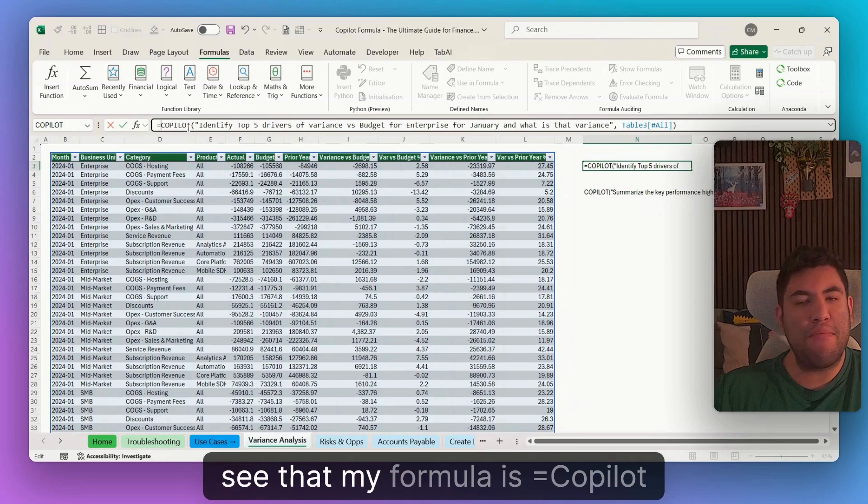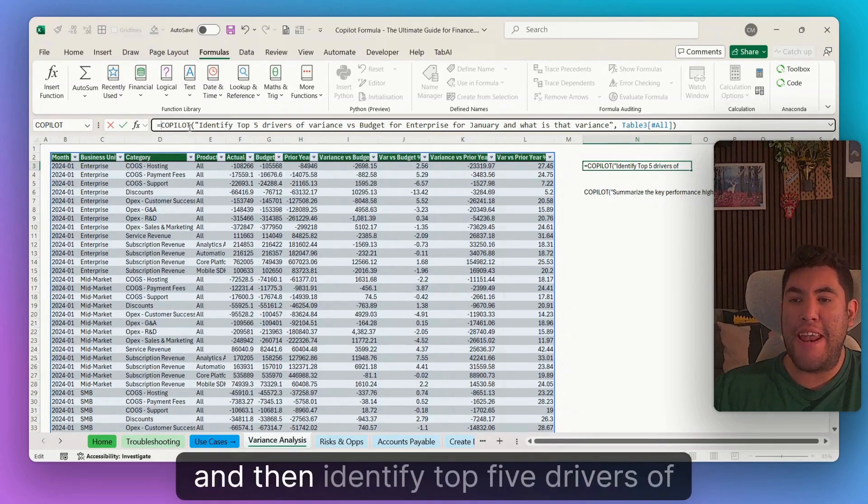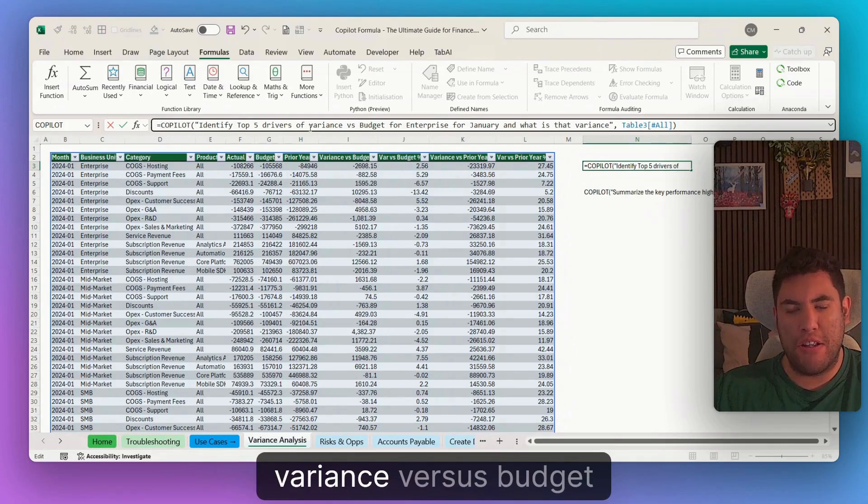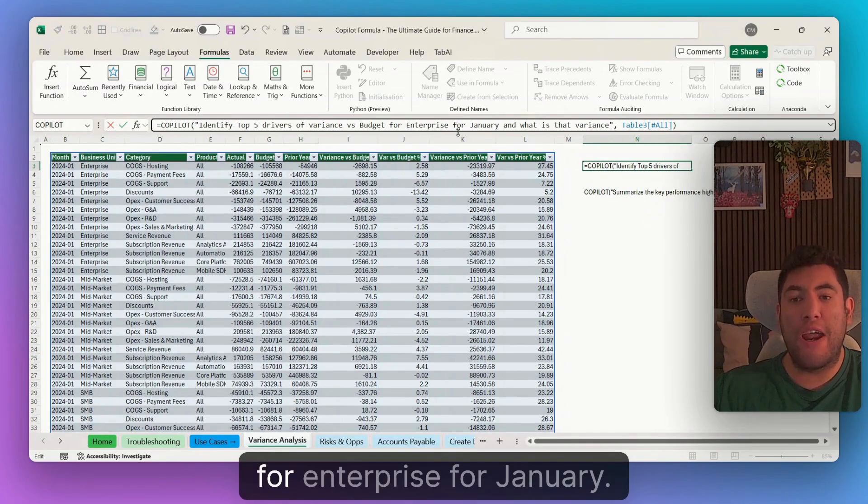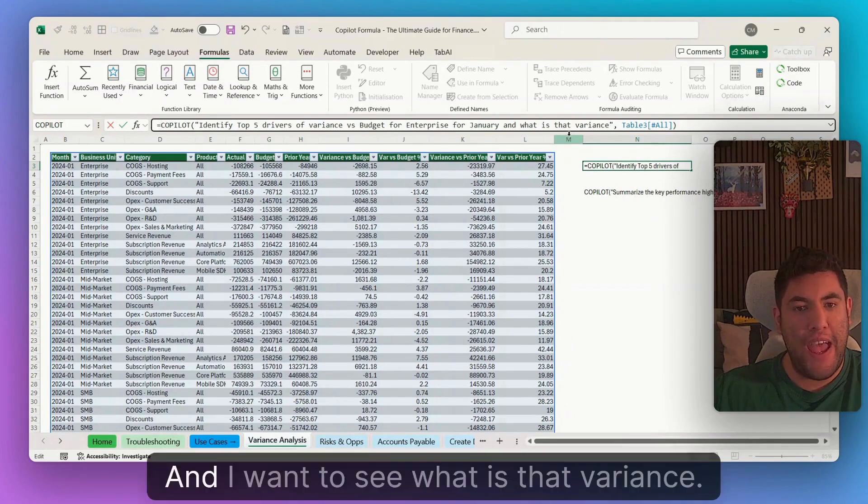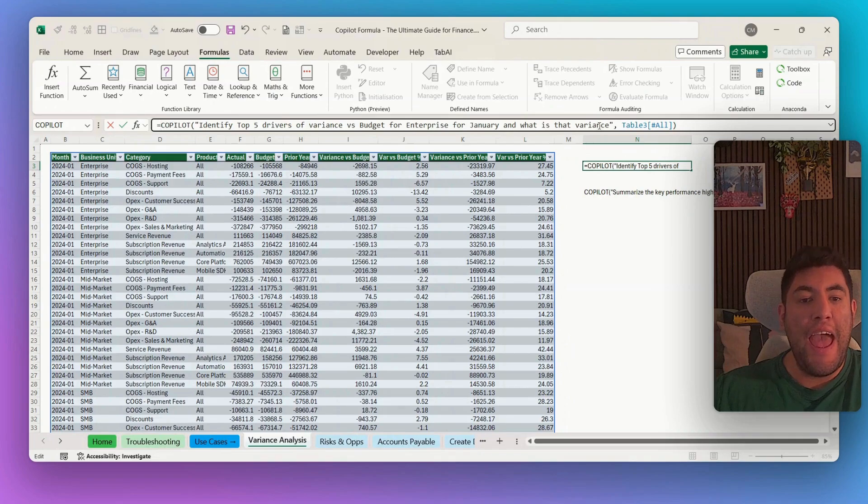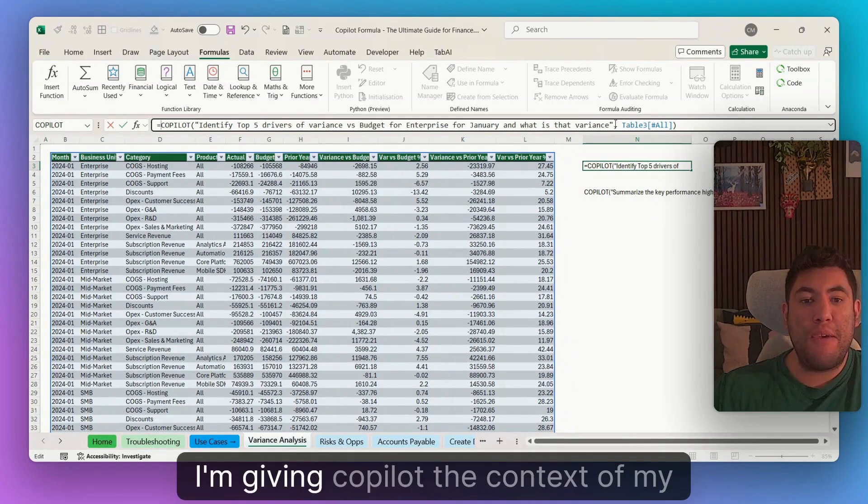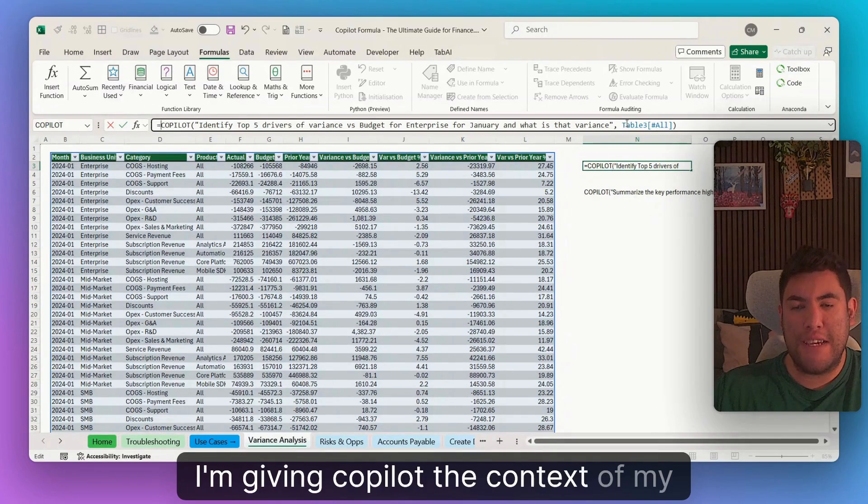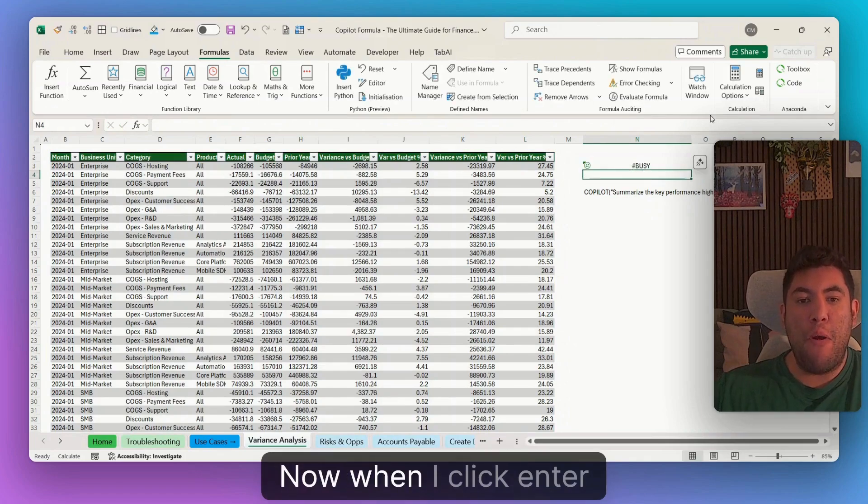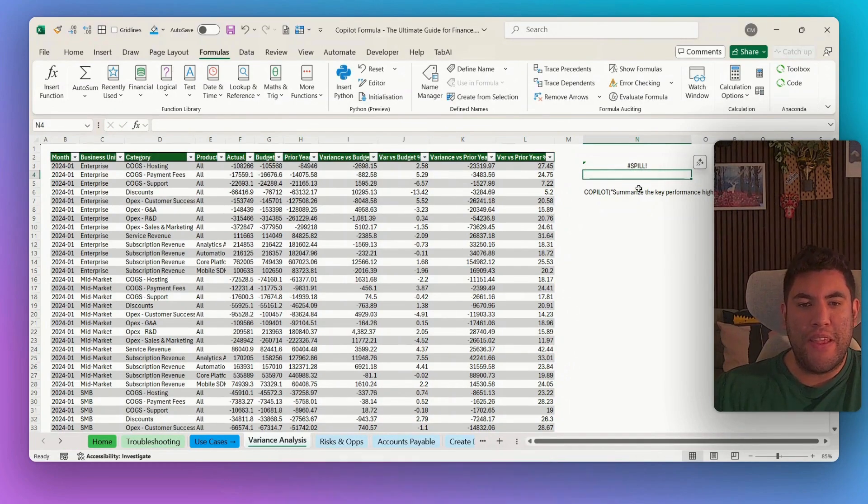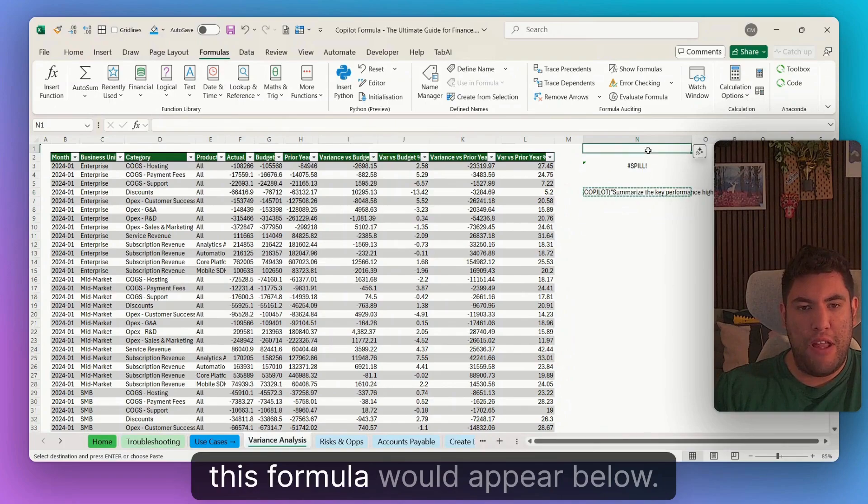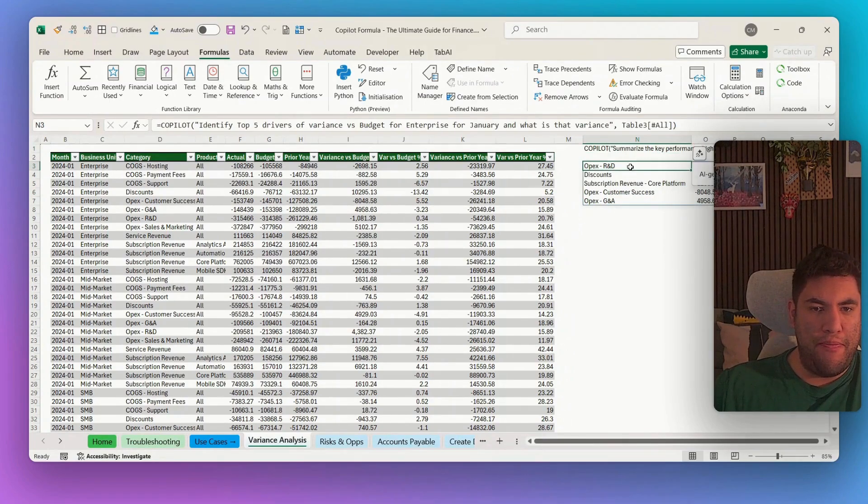you will see that my formula is equal copilot and then identify top five drivers of variance versus budget for enterprise for January. And I want to see what is that variance. And then as you see here, I'm giving copilot the context of my table. Now, when I click enter, now this formula would appear below.